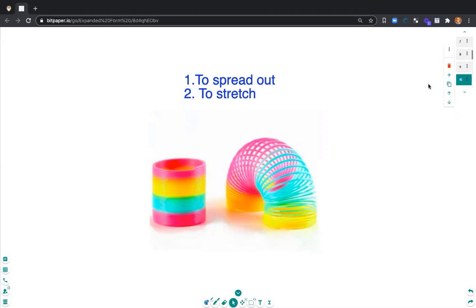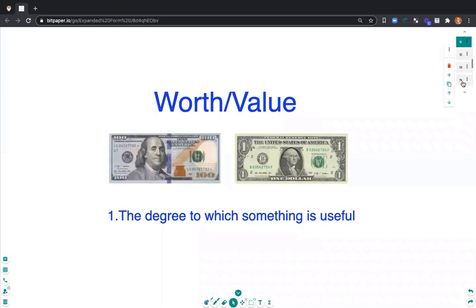When we talk about expanded notation, we're working with numbers and showing that standard form in a different form, so we can see what the worth or the value of each place is.